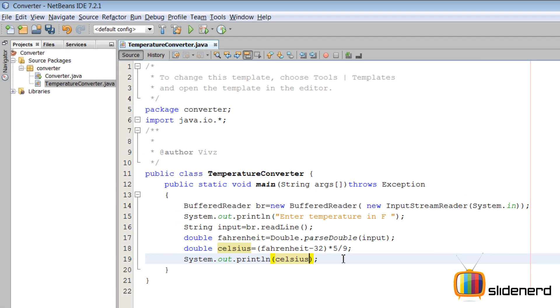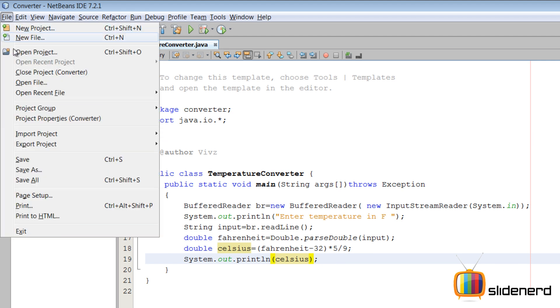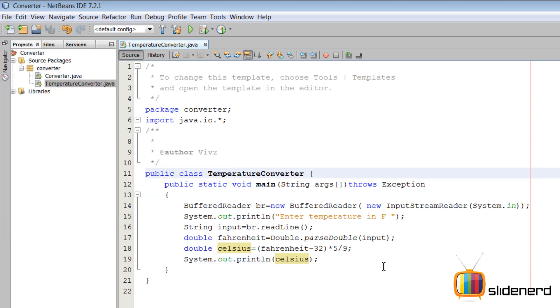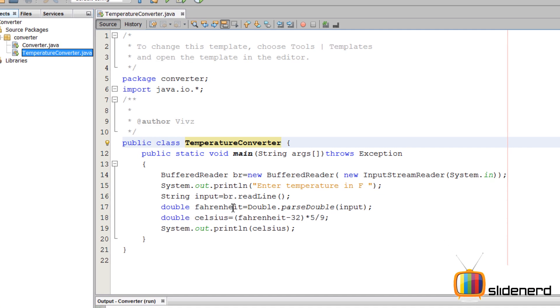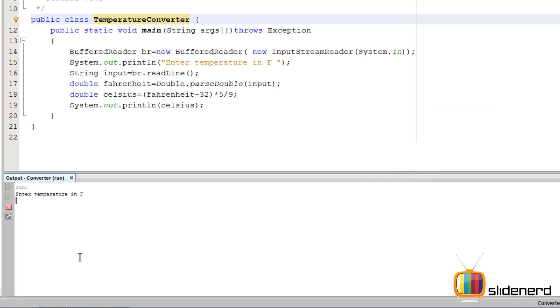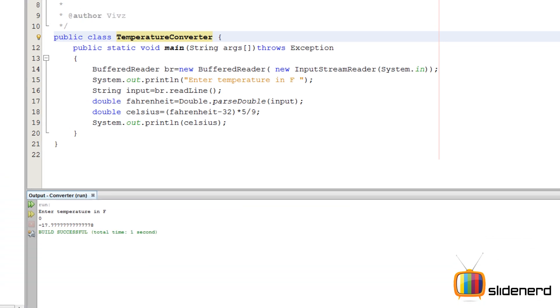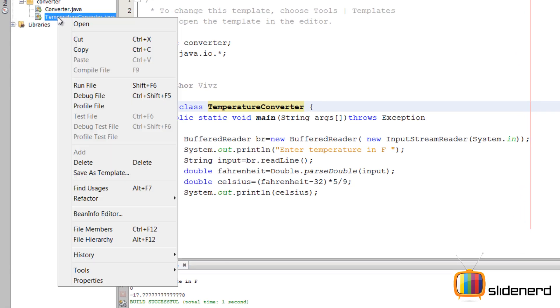Let's save and run TemperatureConverter. Zero degrees - let's see what it says. So zero degrees is minus 17 point something. Let's run this again.